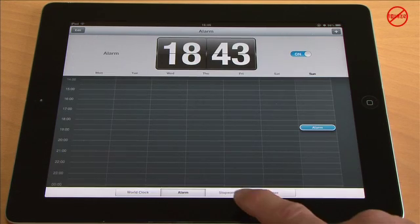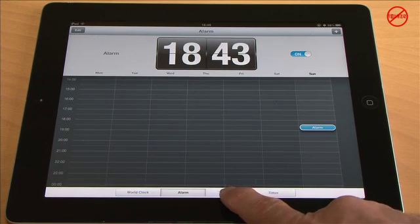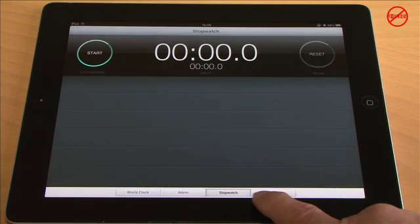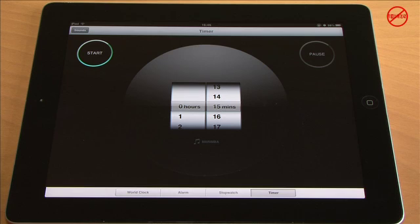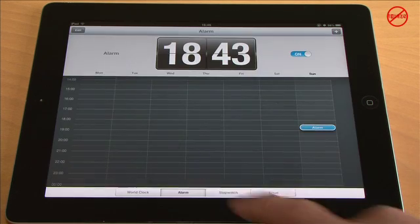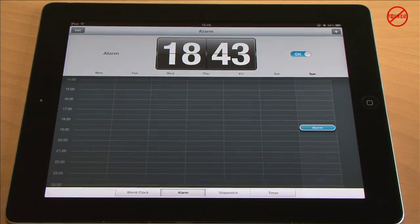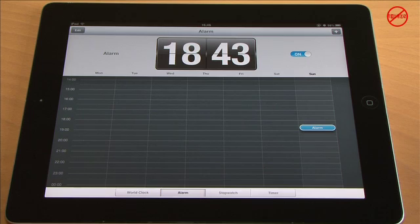It's also got an alarm, which we're going to come back to in a moment, as well as a stopwatch and timer. Going back to the alarm — one thing it did have is that when the alarm went off, it played a ringtone.